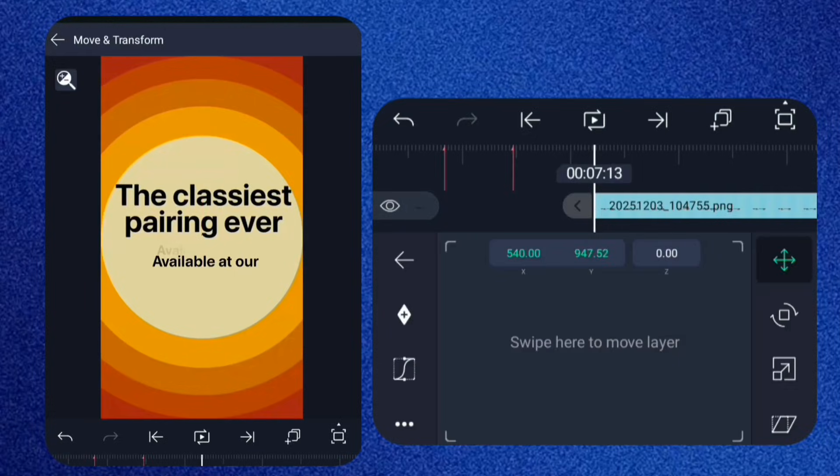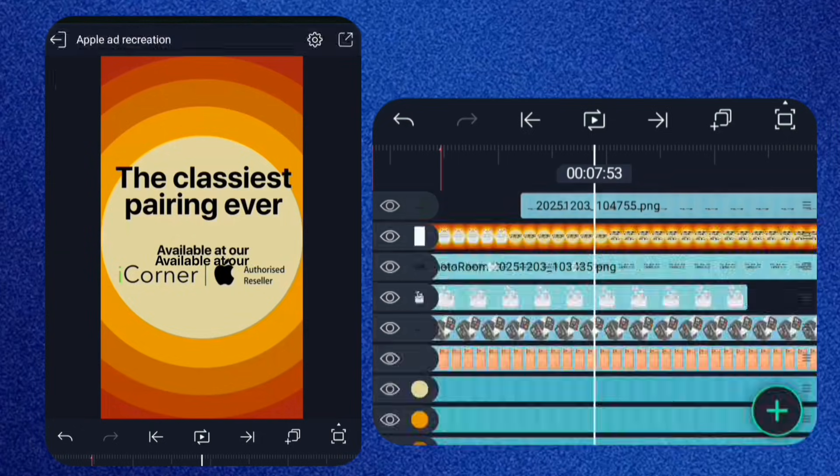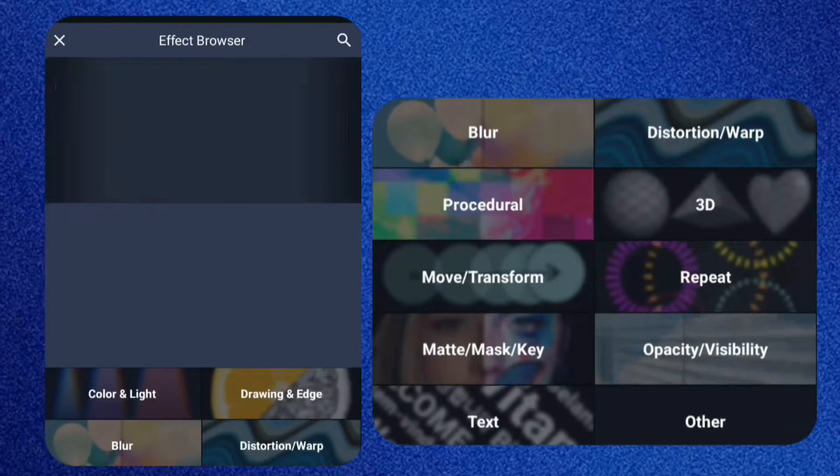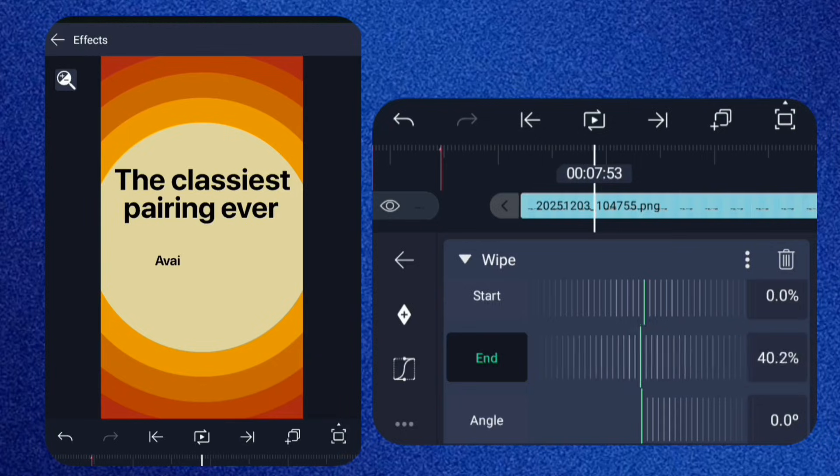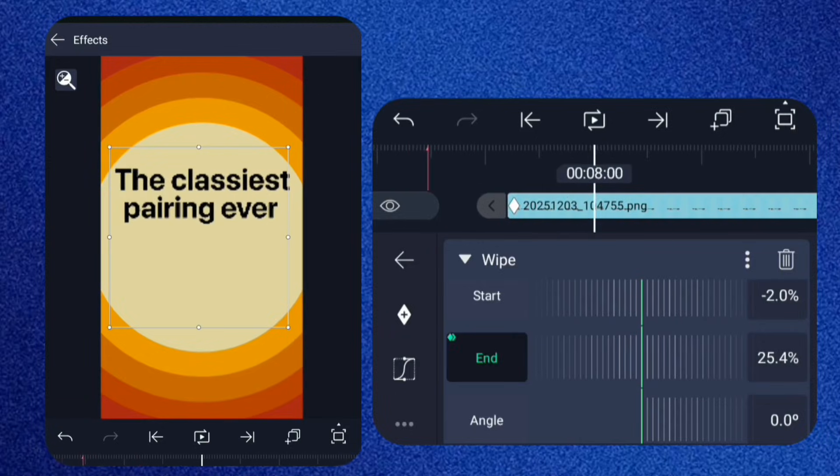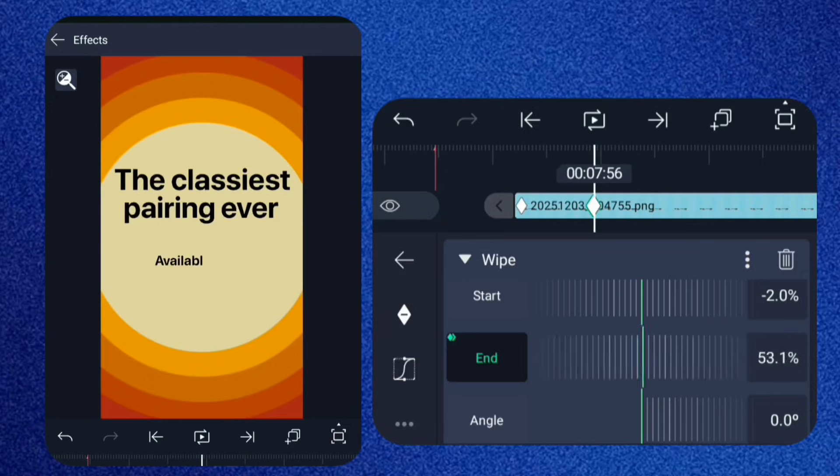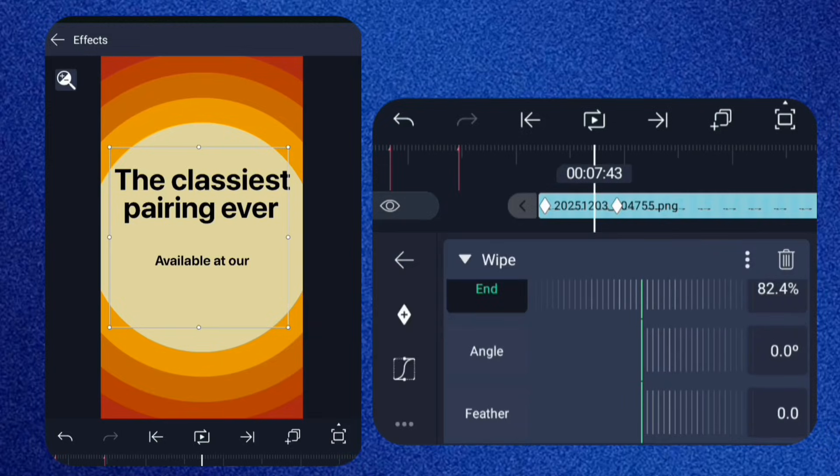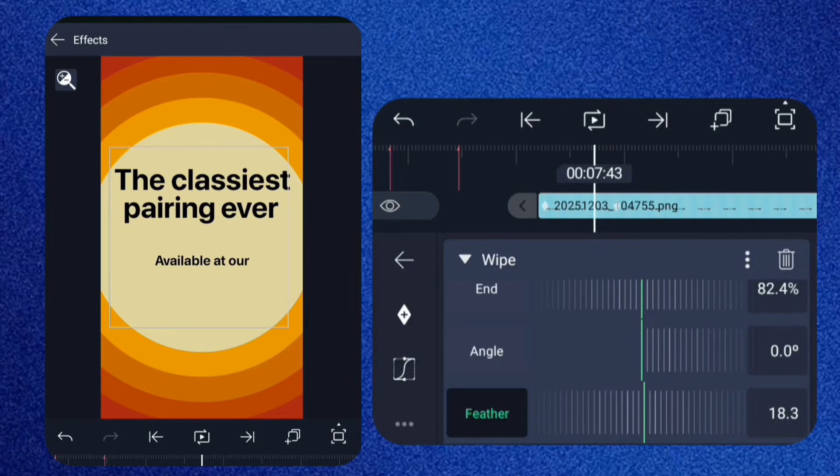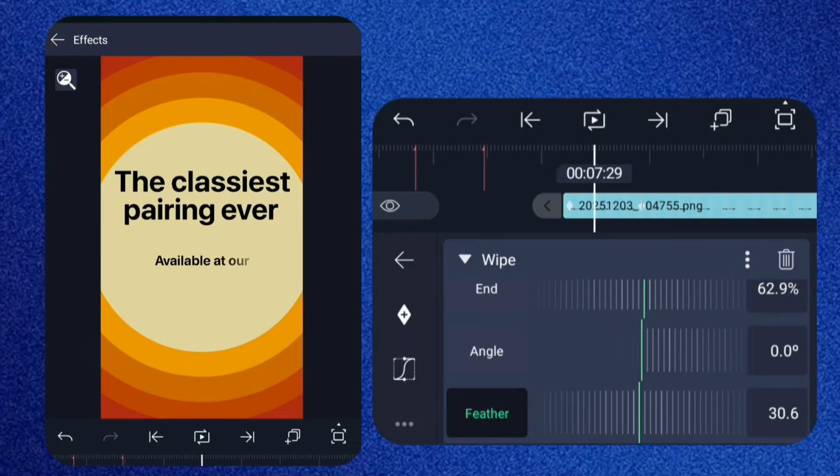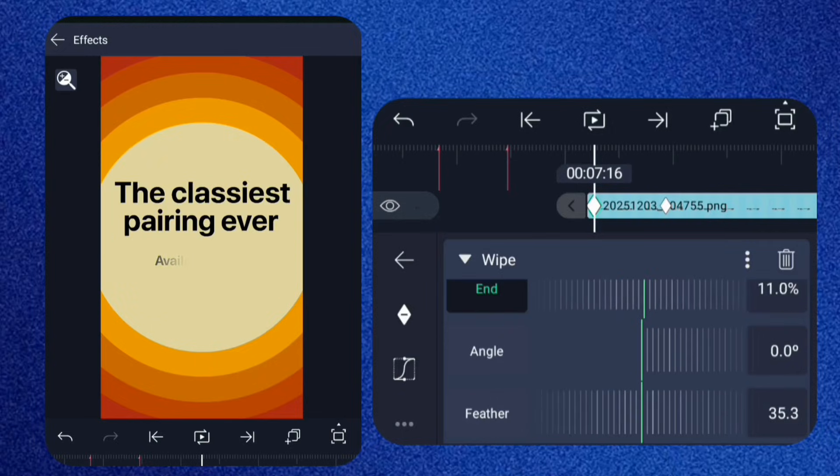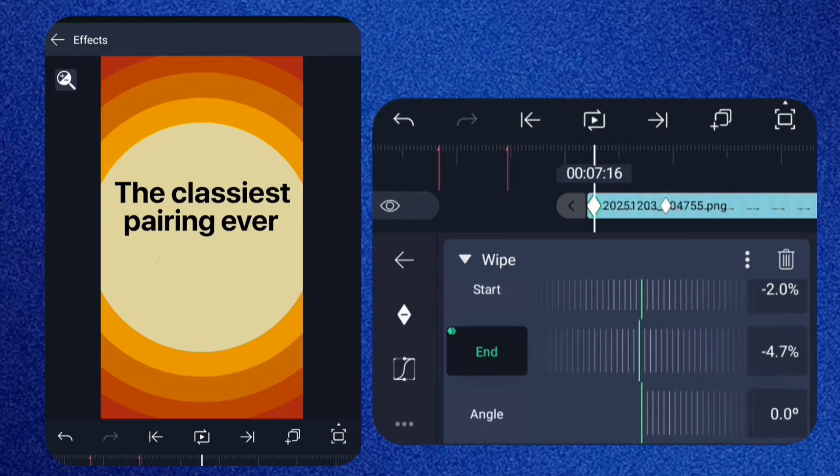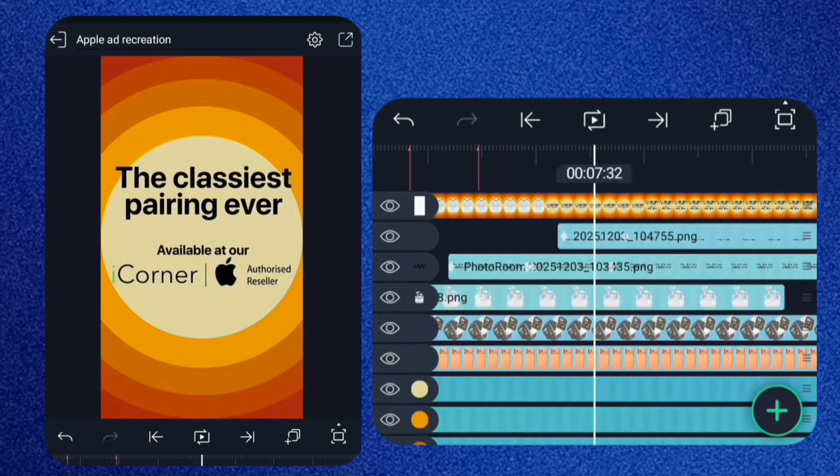Bring in the second text. Select the text and add the wipe effect. First, reduce the end to around 25 and add two keyframes for it. At the second keyframe, increase it back to reveal the text. Go to Feather and increase it a little.